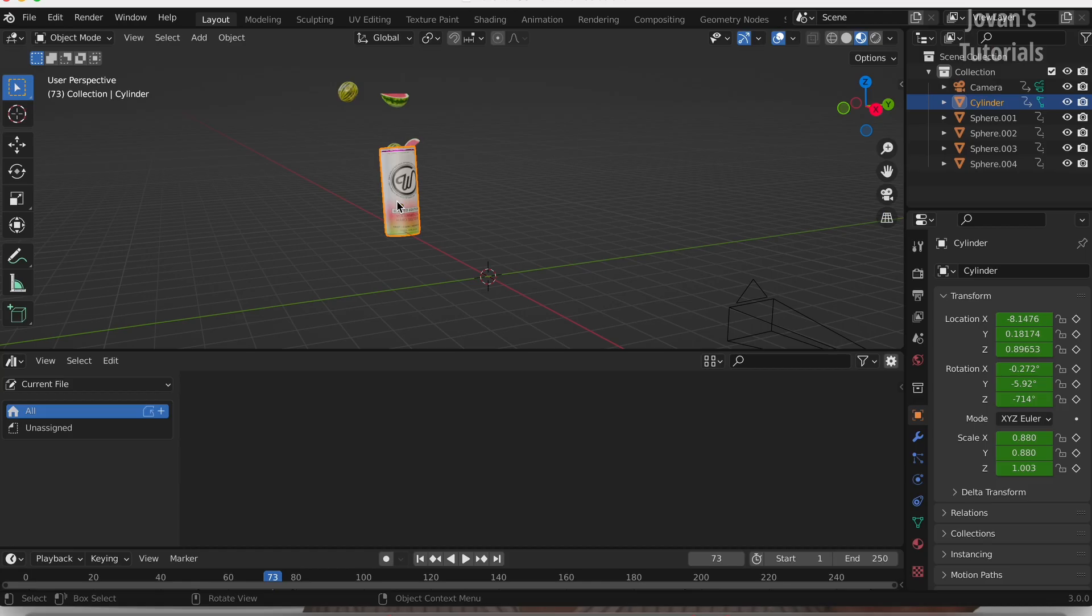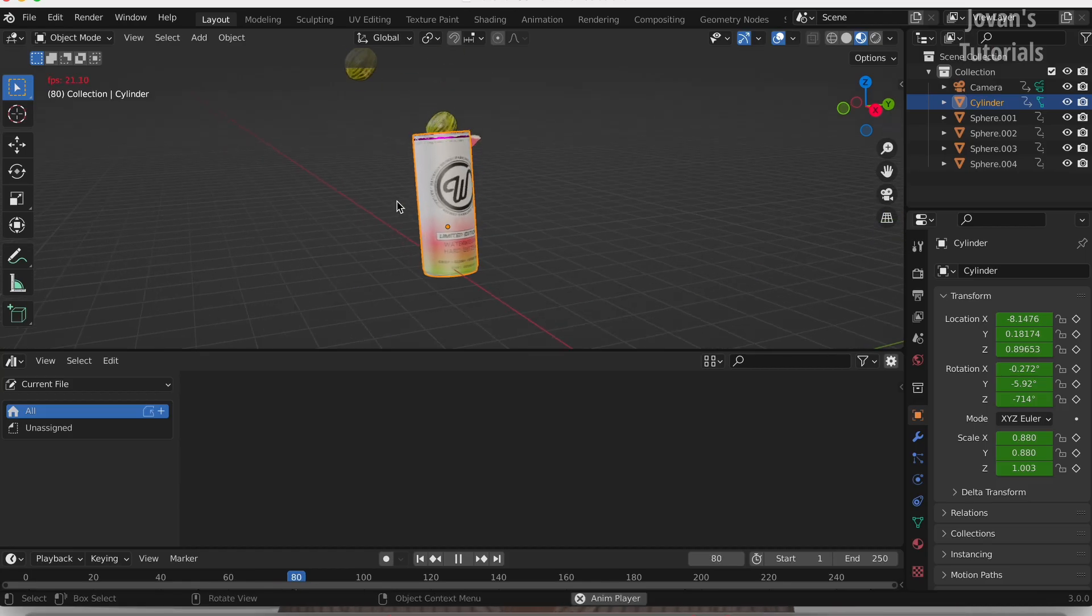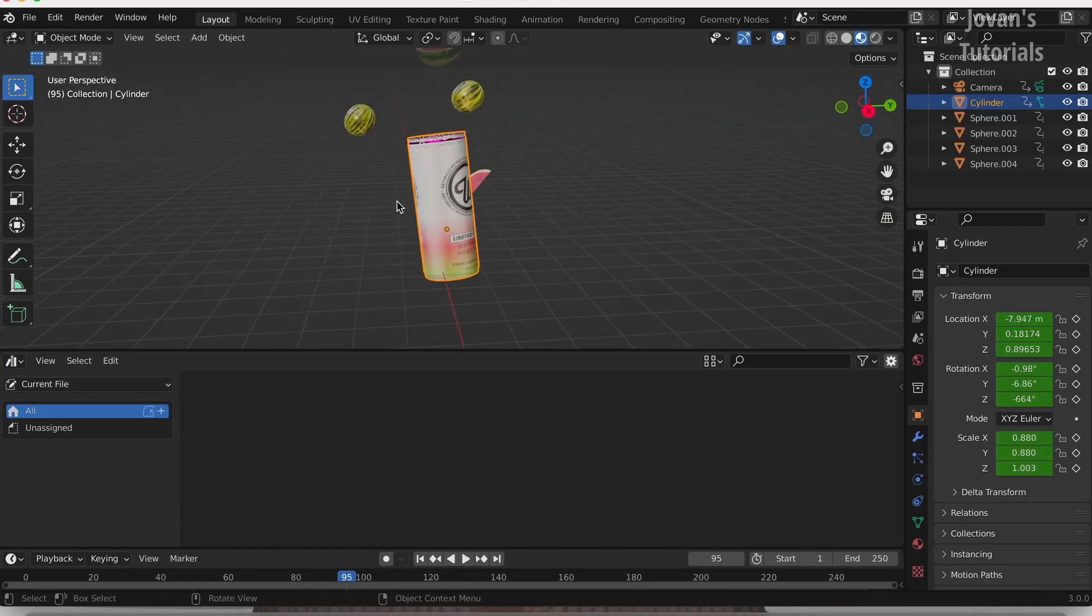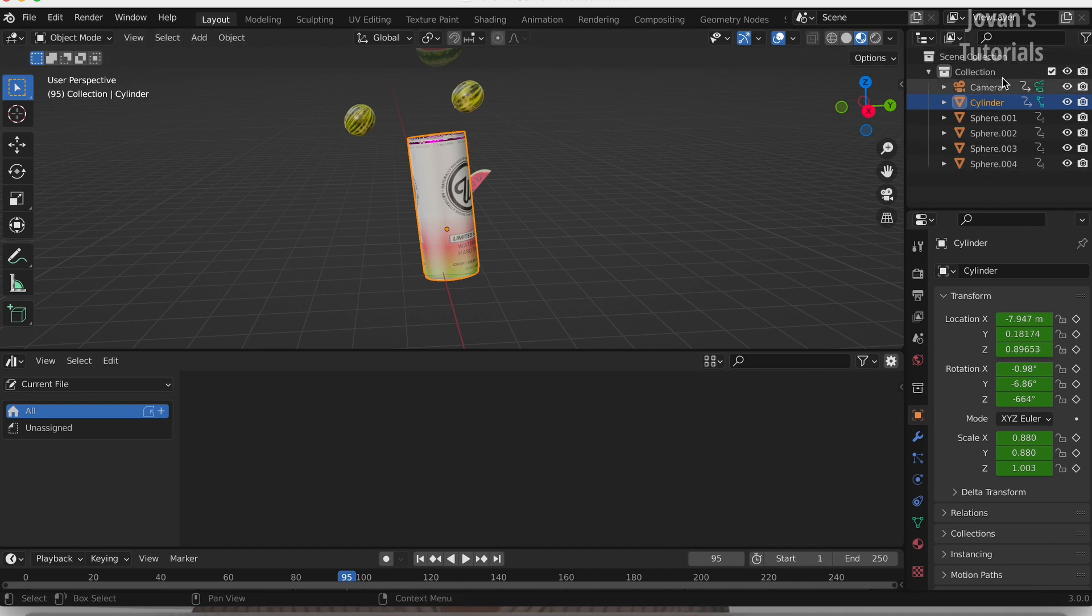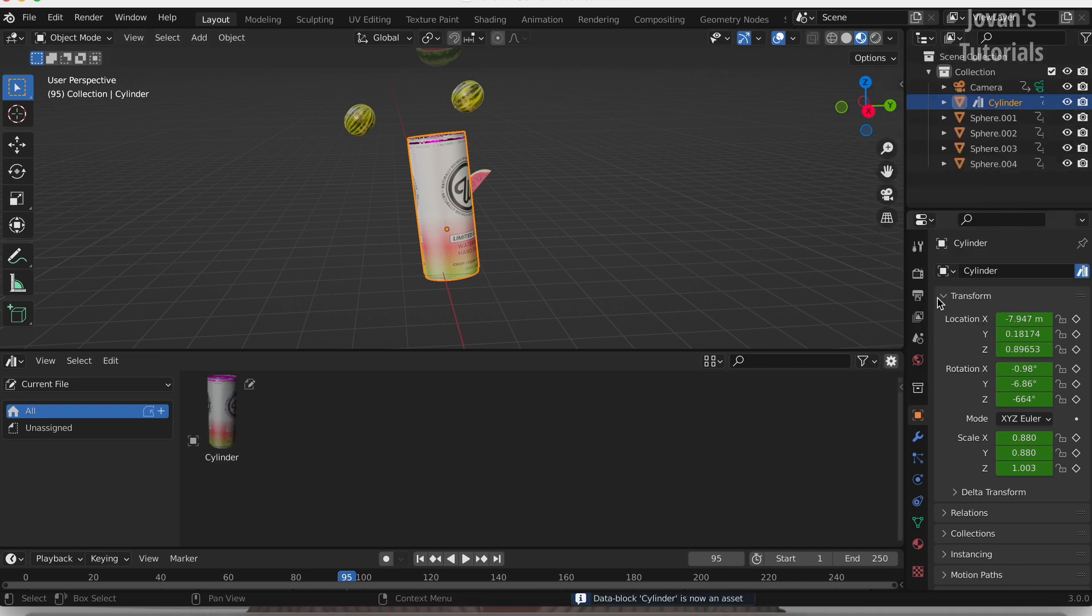There are two main ways to send things to an asset library. The first and easiest is to use the outliner. Just go to the top right corner of your screen, to the outliner, right-click on the asset and select Mark as Asset. It'll now appear in the Asset Browser under Unmark. Do this with all your assets.